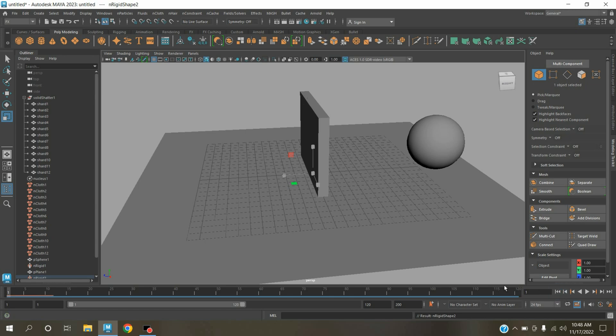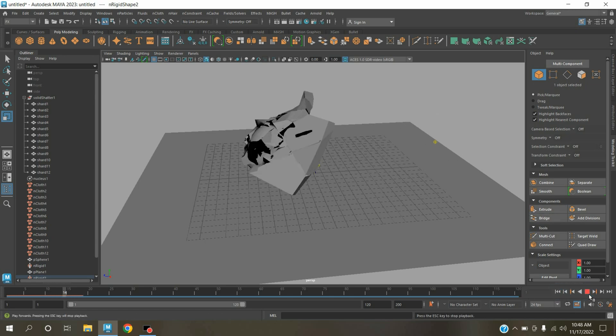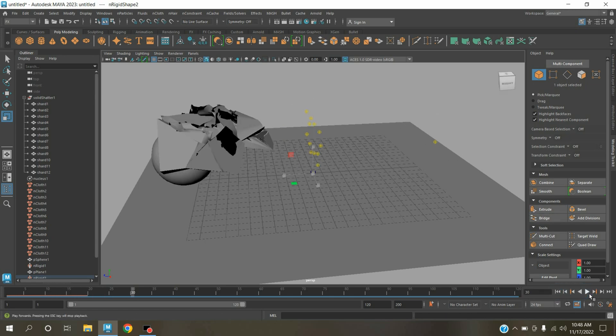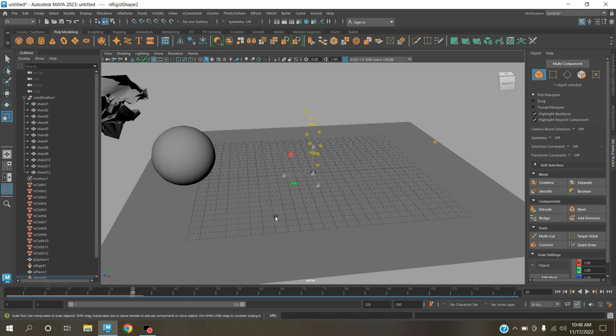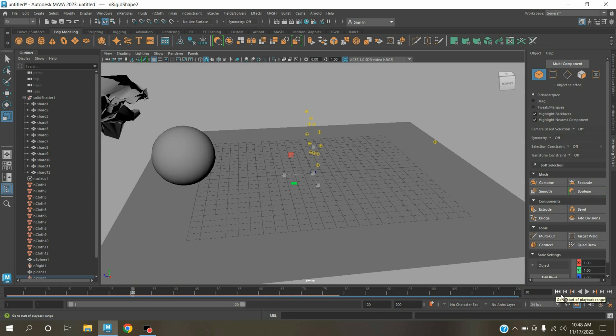Again go to frame 1, click play and see the effect. See, in this process you can create wall shattering effect with the help of Maya effects and cloth. Thanks for watching and don't forget to subscribe my channel.